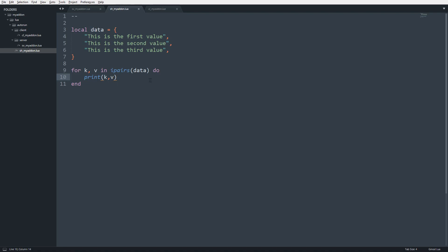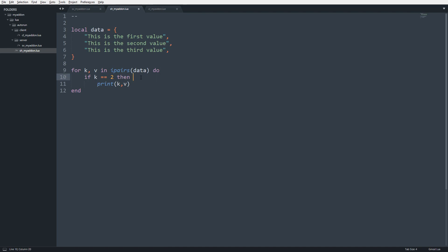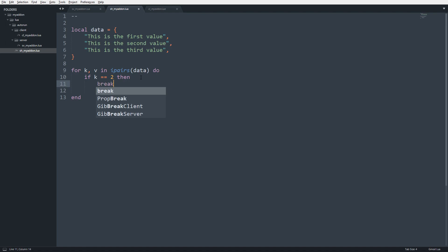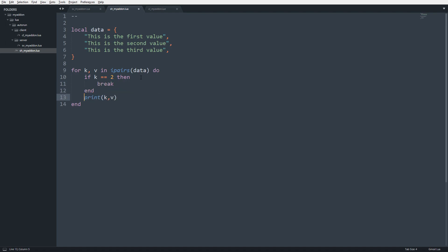But now what I want to do is make a check. I'm going to say if we get to the second value, if k equals 2, then what are we going to do? We're going to break and end.